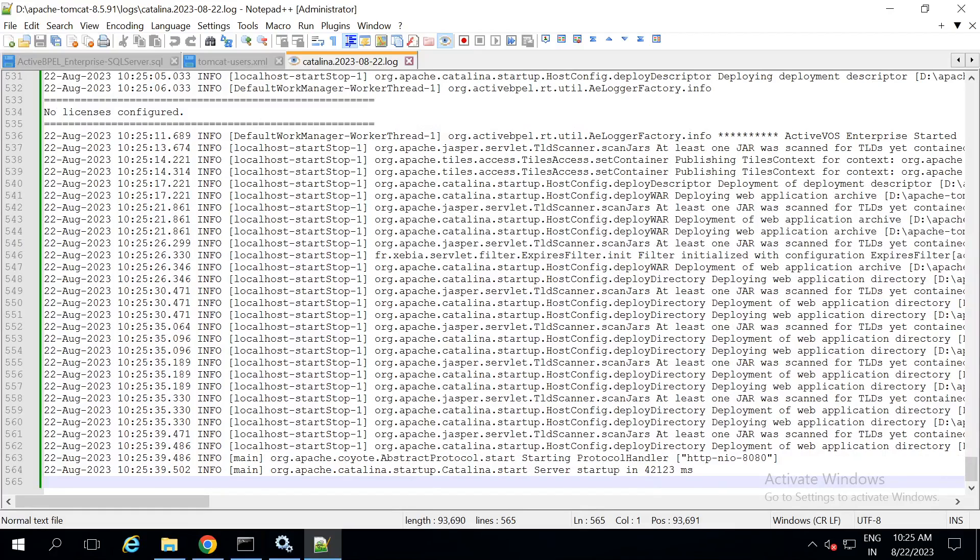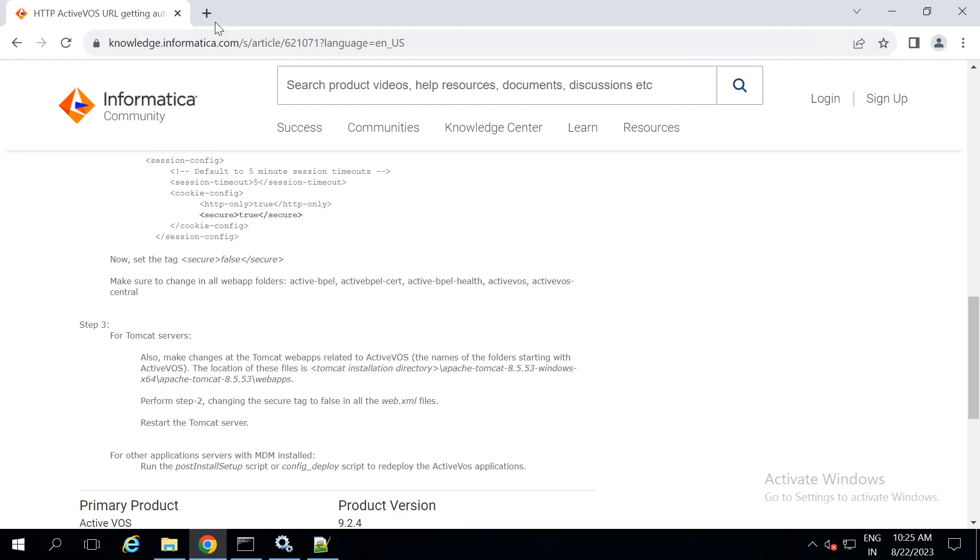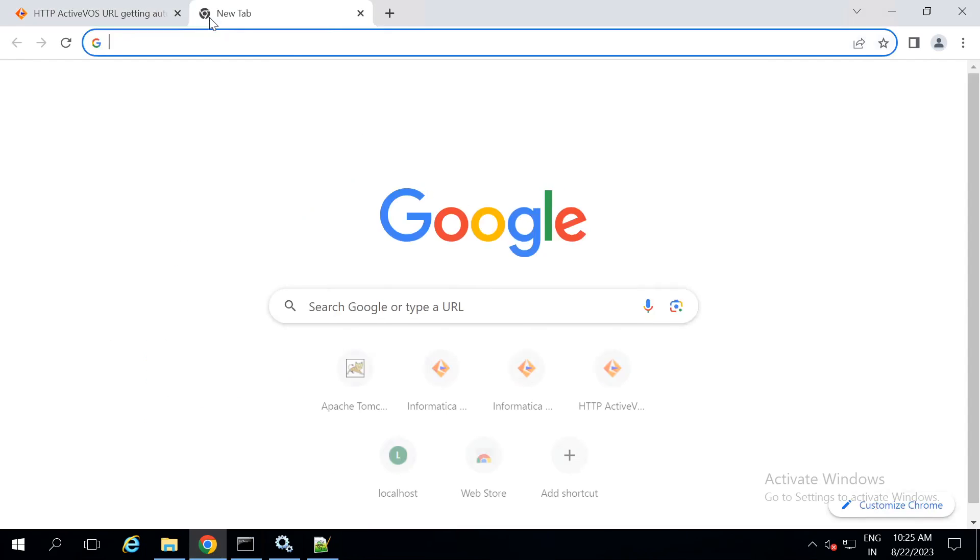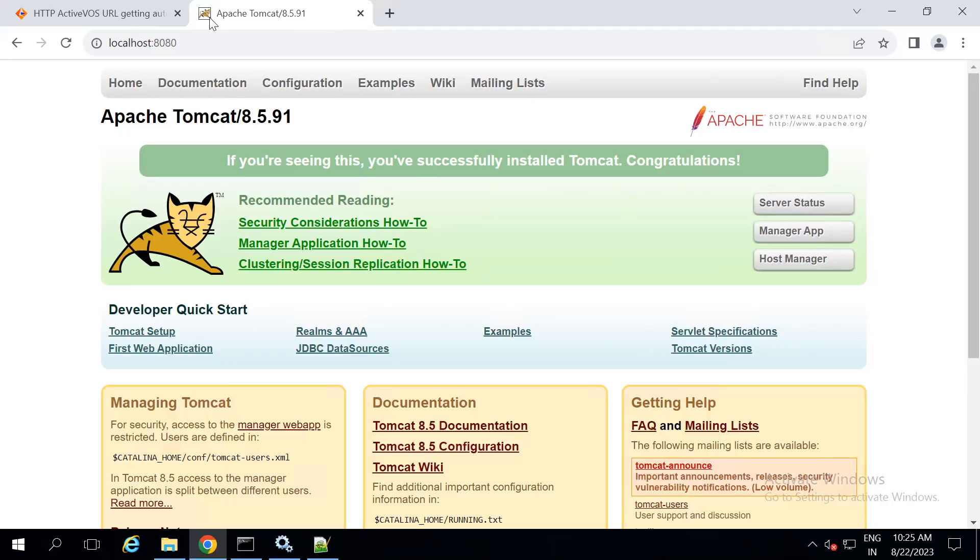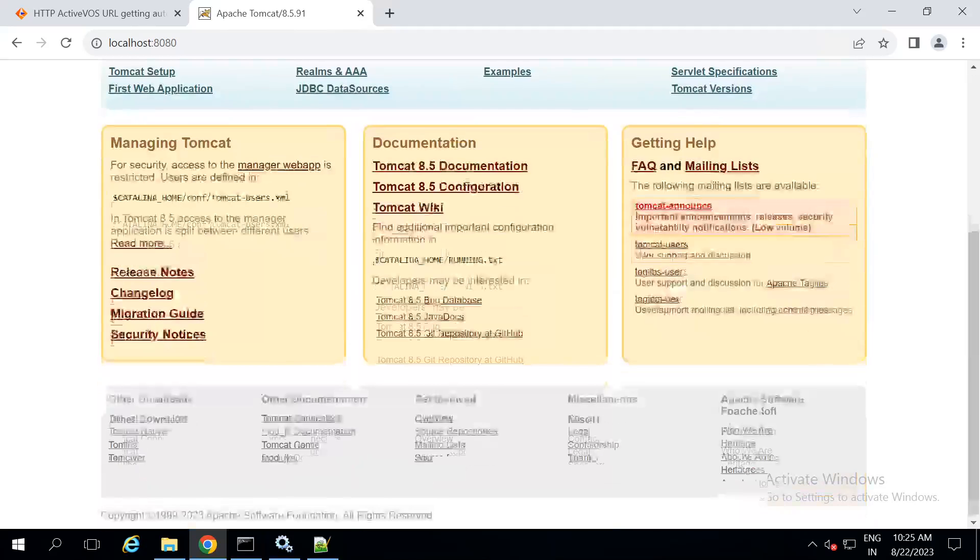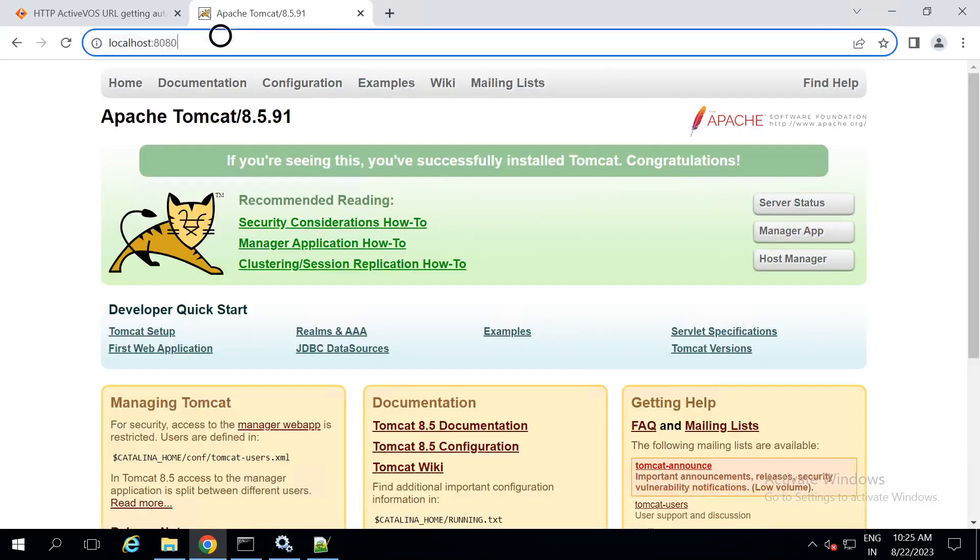In the logs, if you see the message called as server startup, this says that the tomcat has been successfully started. Now, let us try and access the tomcat url. The tomcat url is accessible.